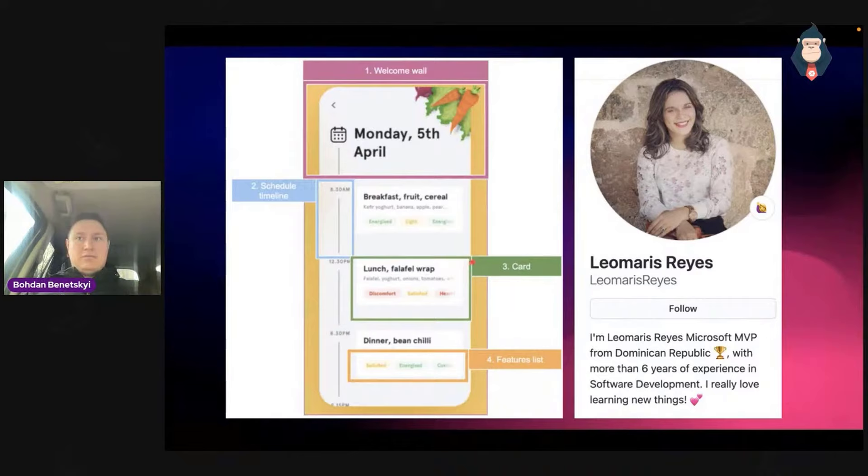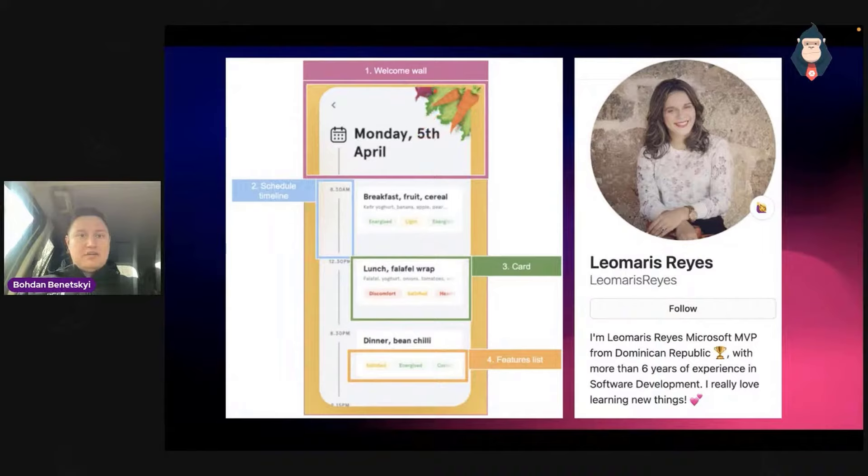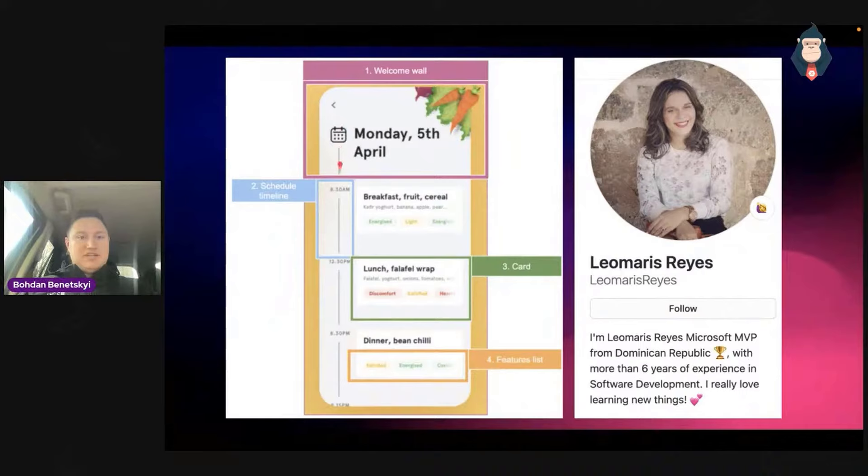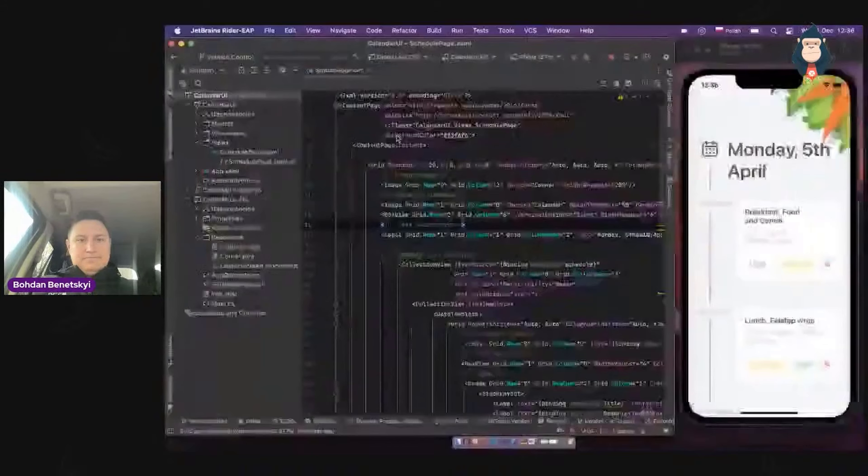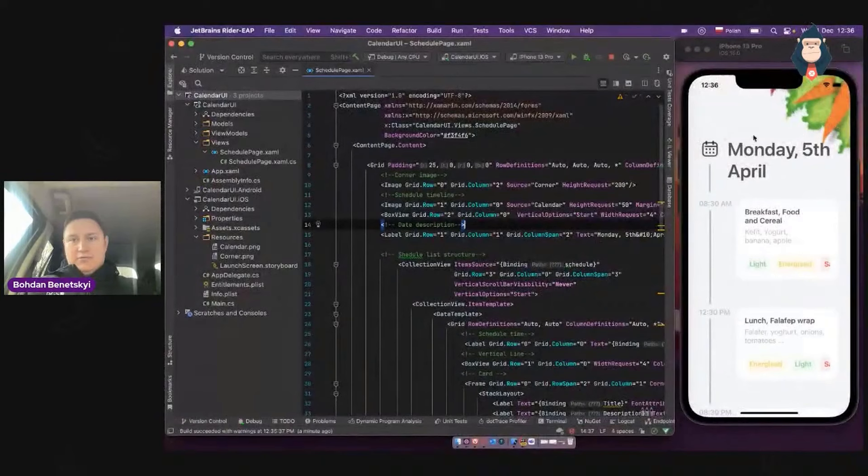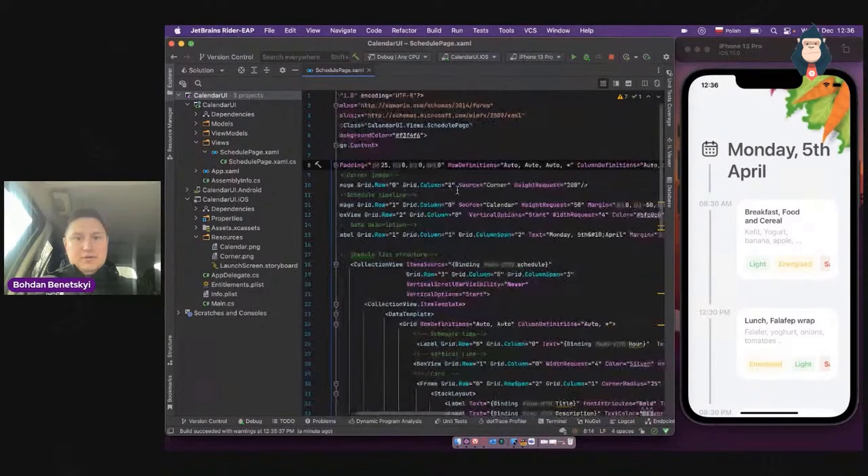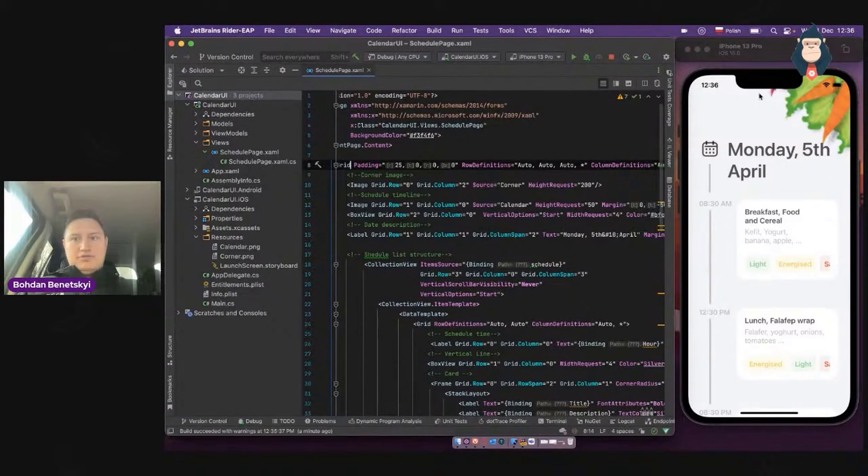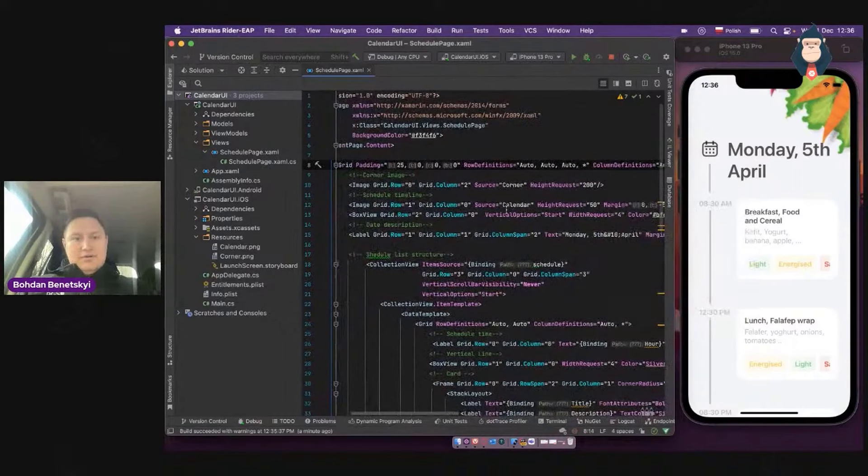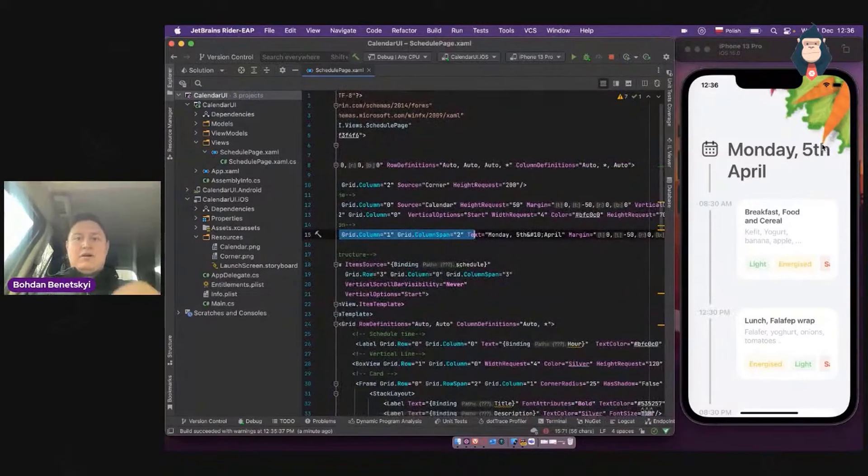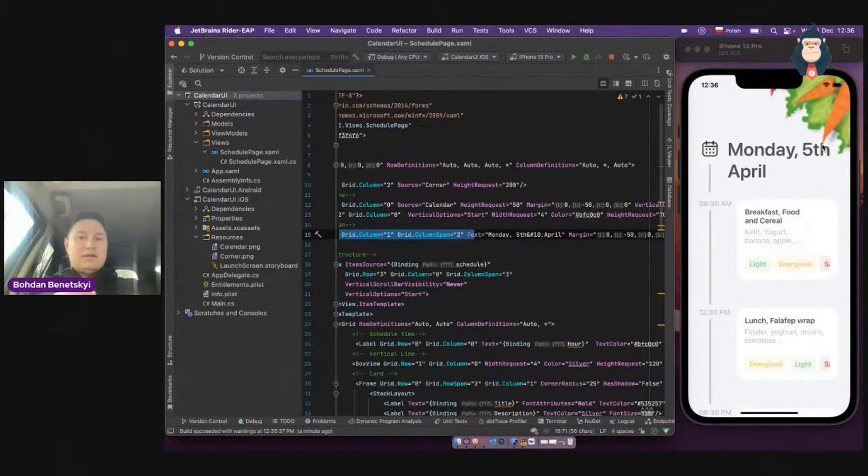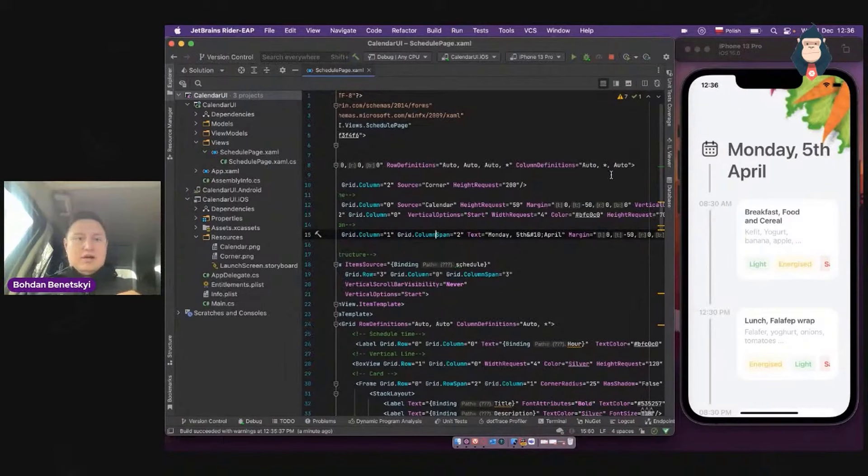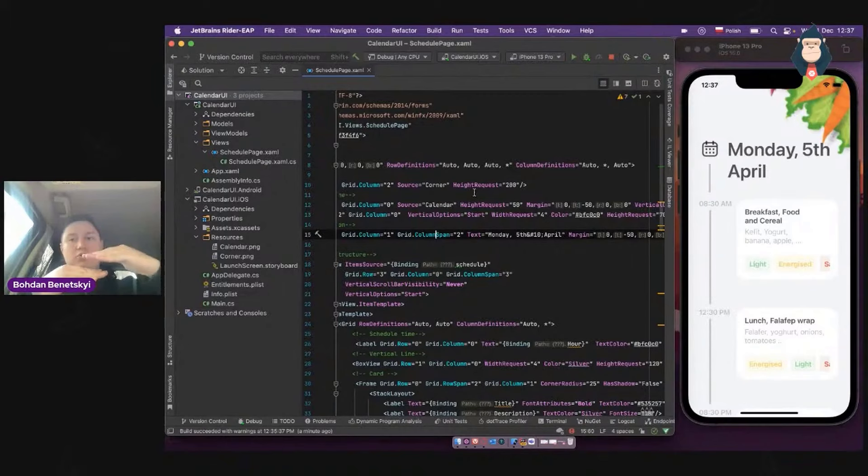He proposed that complex layout at first to divide into smaller parts. When you divide some complex UI into small parts, it will be really easy to implement. Let's start from welcome wall where we have image, icon image, in her case instilling an image, some box view to represent a line and some text. As we may see, everything is done in a grid. We have a couple rows and columns. Our image is placing in the zero row and column two, zero, one, two, and has some height request.